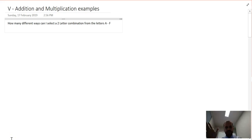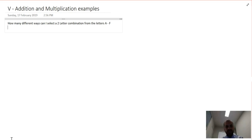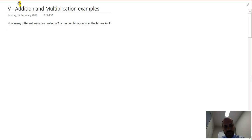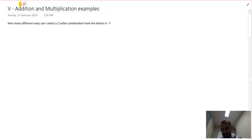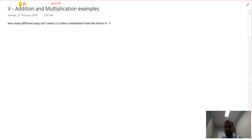I'm going to go through a bunch of examples using the addition and multiplication principles. Quick shorthand: the addition principle is used if the question is an OR kind of question, and the multiplication principle is used if it's an AND kind of question. Addition is OR, multiplication is AND.